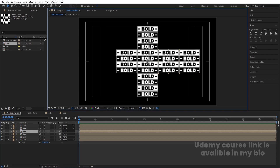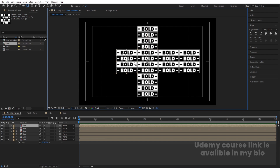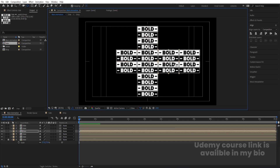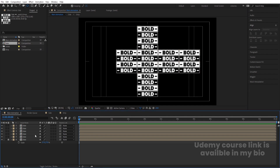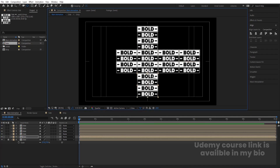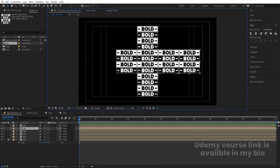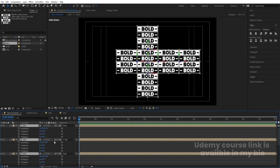The middle one stays locked — we are not going to change anything there. The outer panels should be parented. First, adjust anchor points: select the Pan Behind tool, select each layer and move its anchor point to the appropriate edge. Then select each outer layer and set its parent to the corresponding adjacent layer.